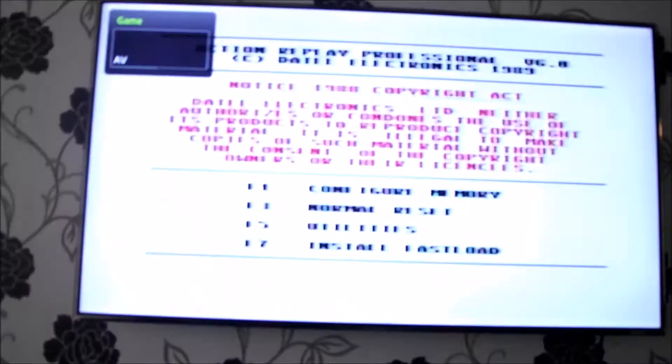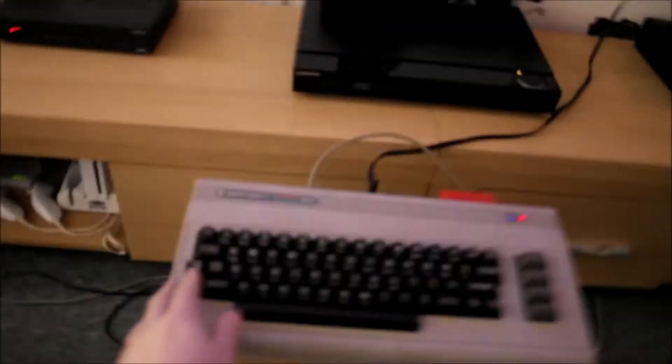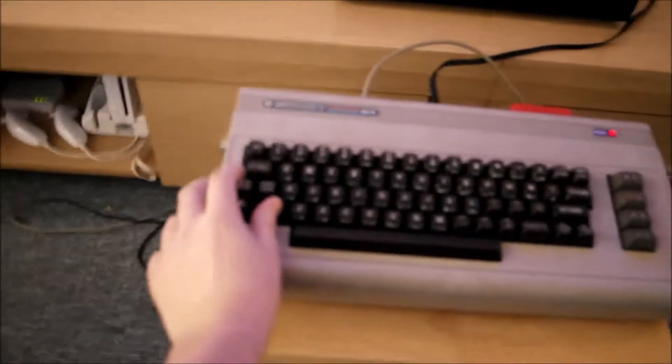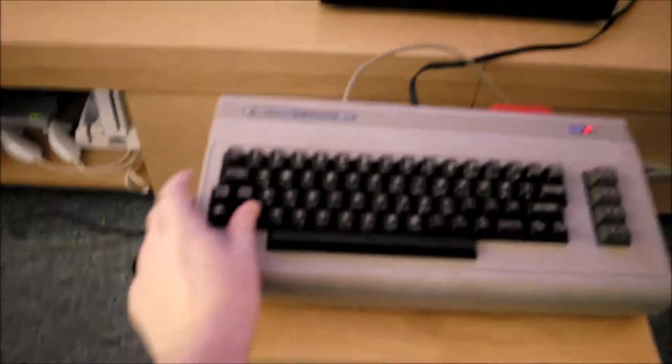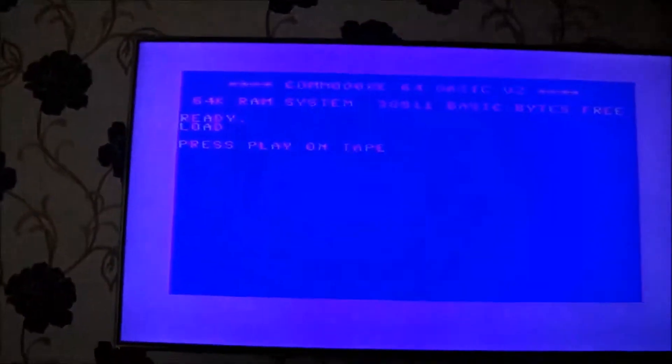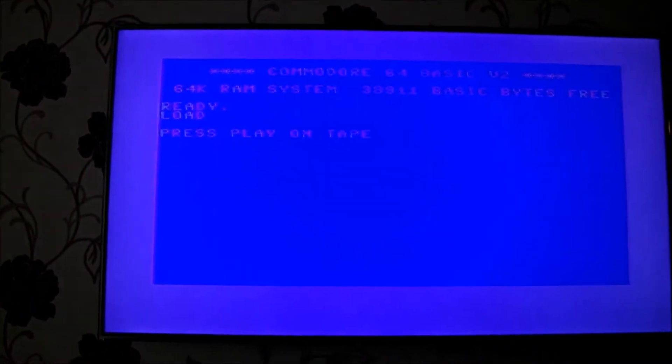So we're just going to wait for a second and turn the machine on. Okay, we'll do a normal reset there, that's the action replay screen. Don't know if we can see that or not, but I'm just going to do the normal shift and run stop. So that's telling me to press play on tape, there we go.